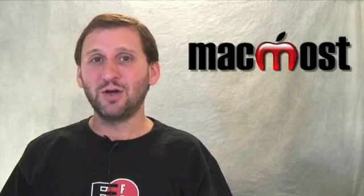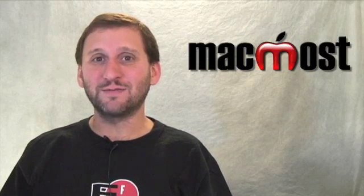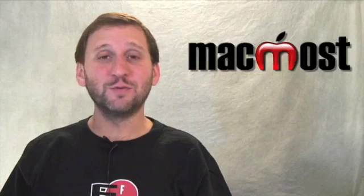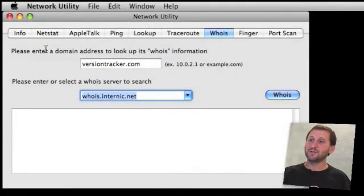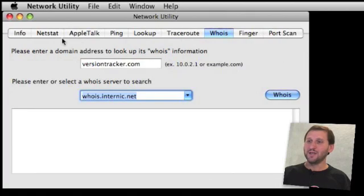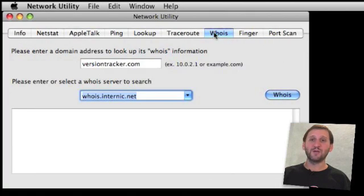So let's take a look at two ways to find out who owns a domain name. When you first run Network Utility you can see that there are a lot of different utilities inside of it. You can select which one you want to use by clicking on the tab at the top. We are going to start by using Whois.